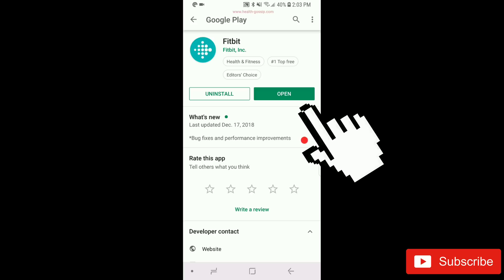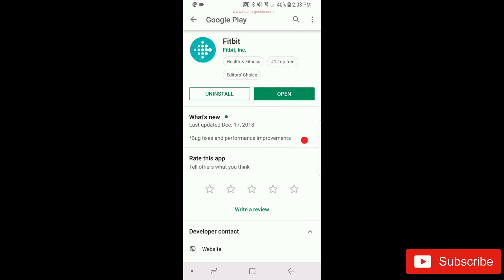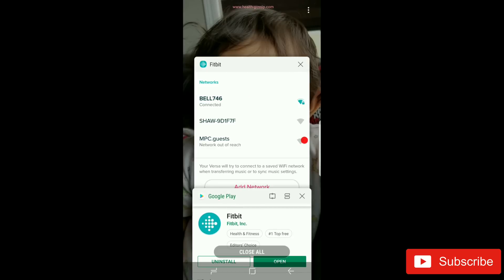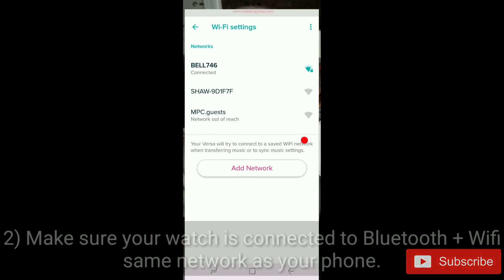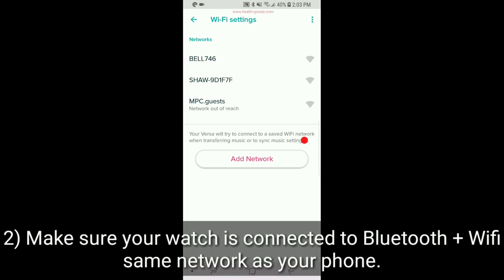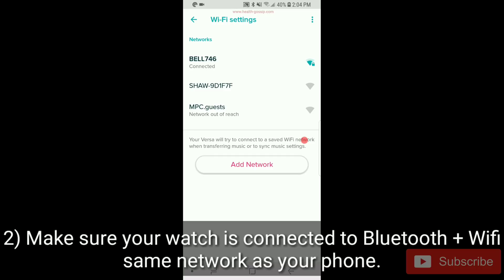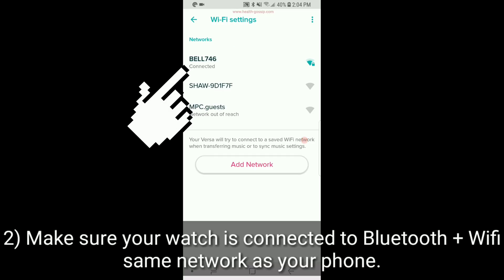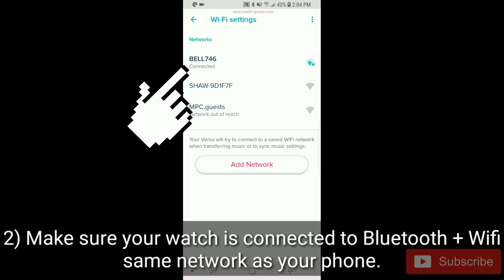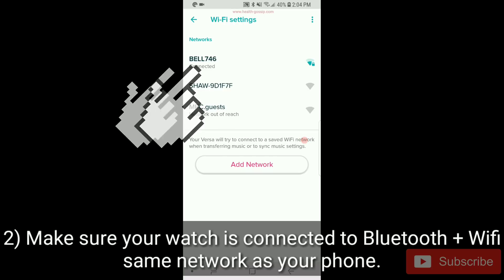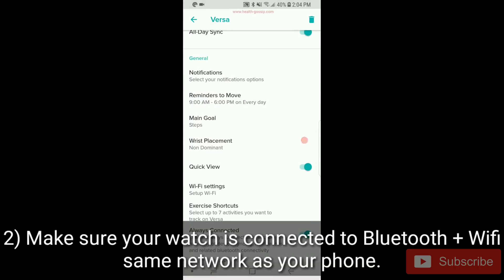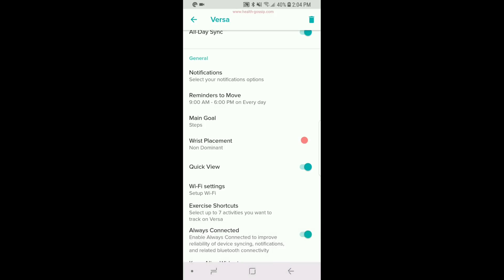Step number two: make sure that your watch is connected to Wi-Fi. You can see it's connected to my internet right here. My phone and my watch are both connected to the same internet. That is very important because it will speed up the update process.